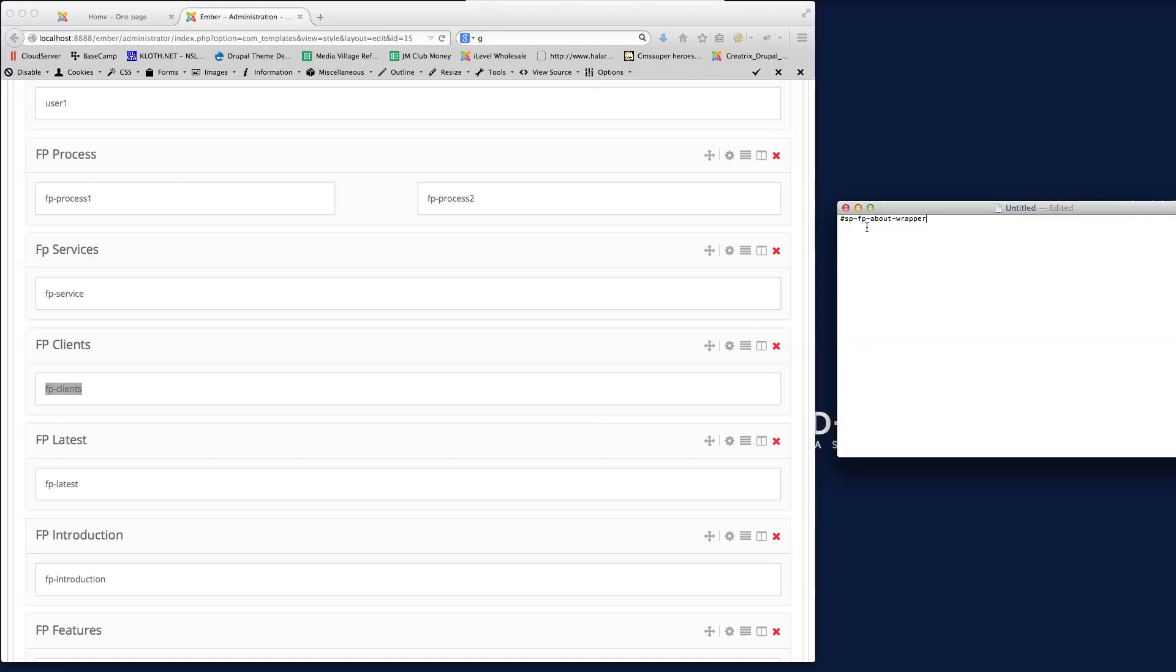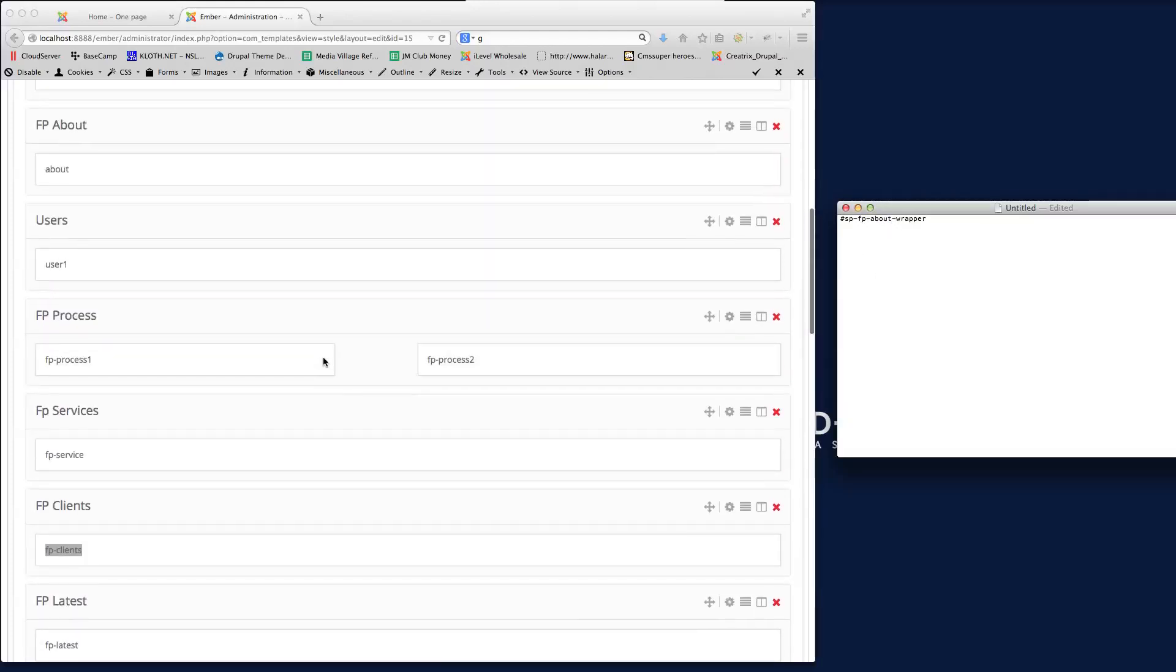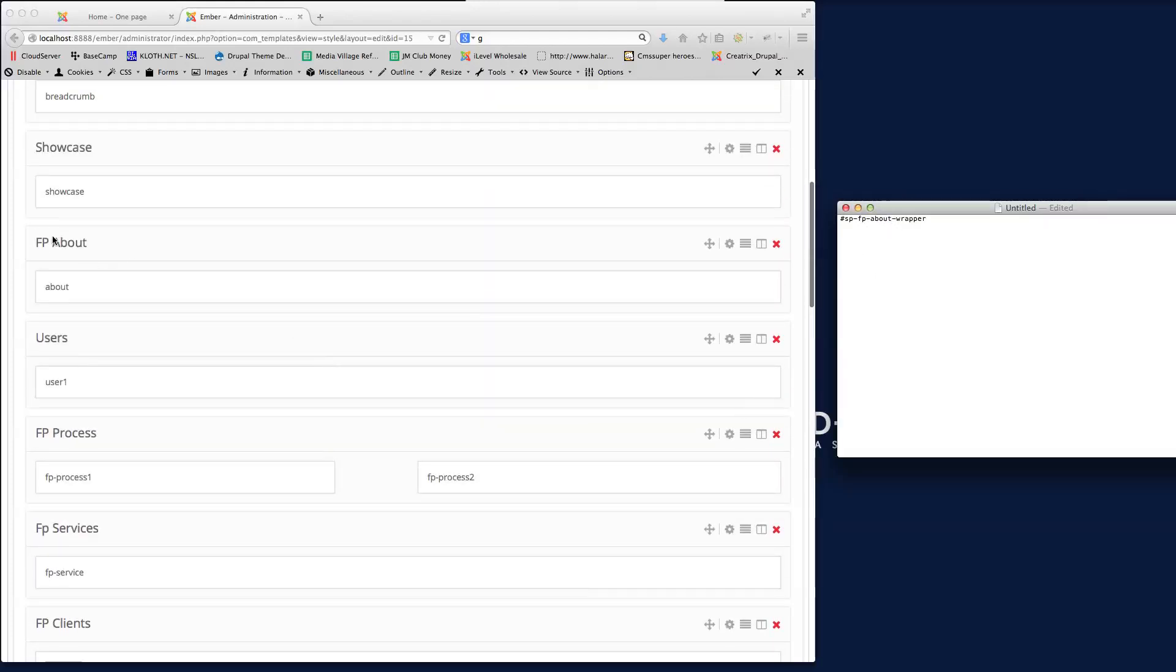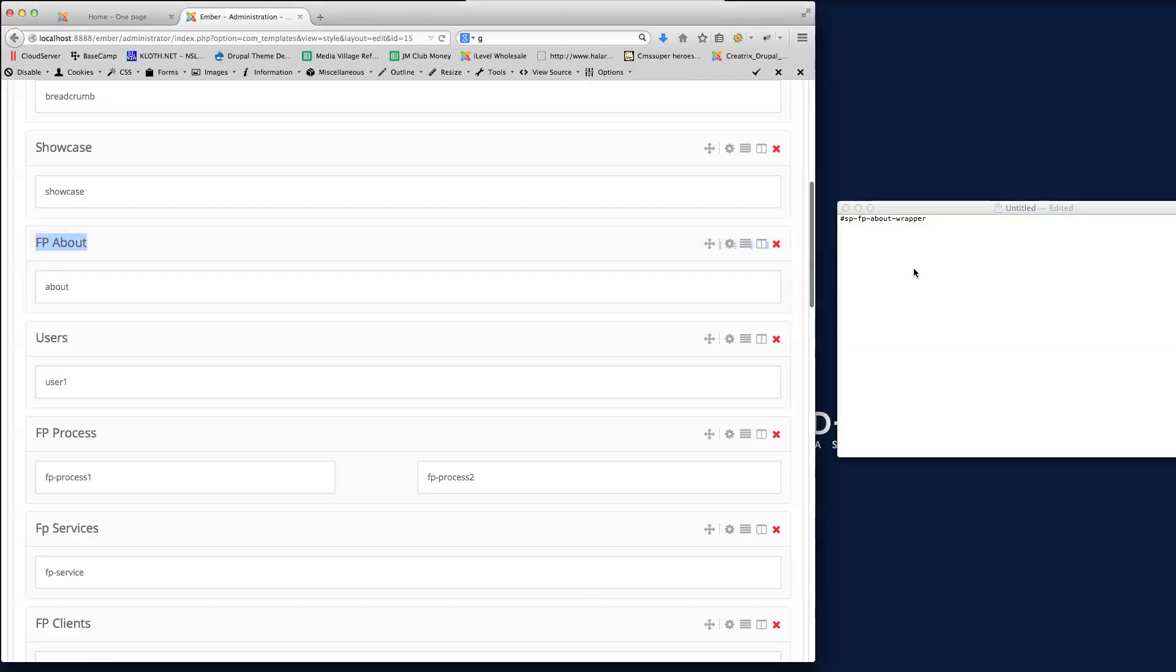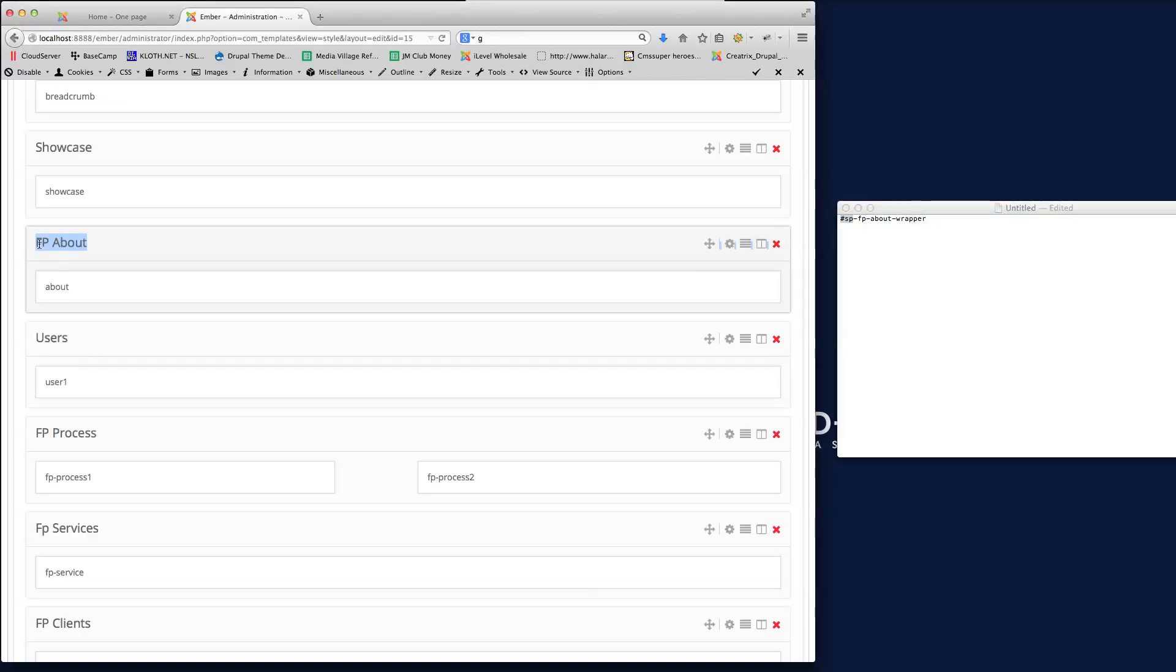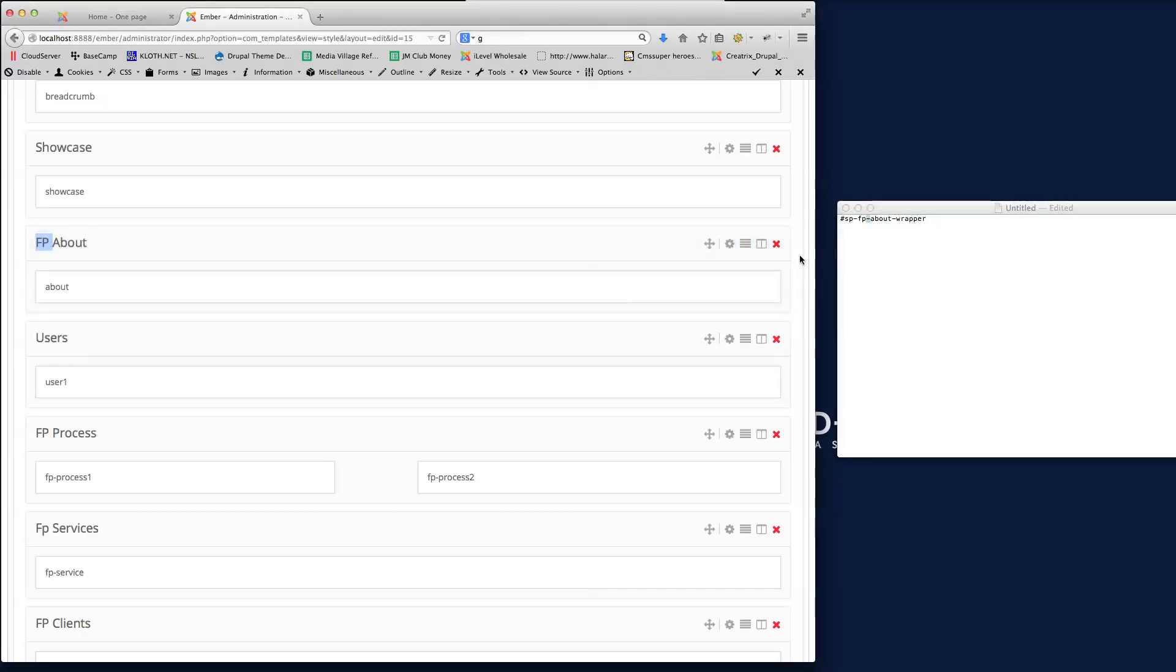And then we've got FP space about. So if I find the about, you'll see that here, that's FP About. So it's the prefix space FP. And then we put in the hyphen to replace the space about. And then at the end of that, we always put hyphen wrapper. That's the suffix that goes at the end of each link.